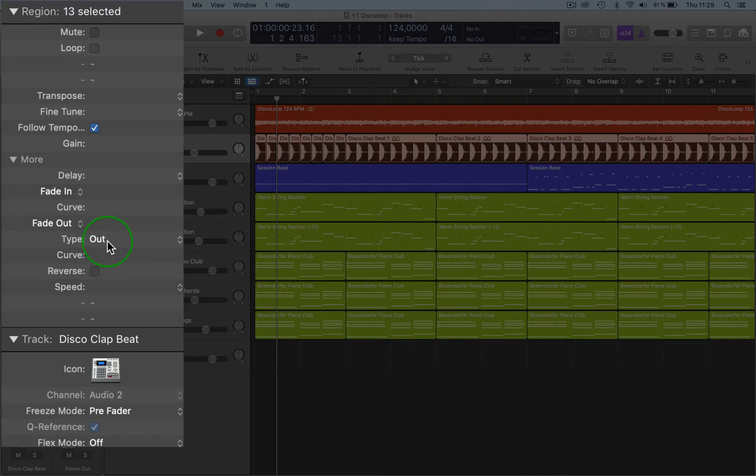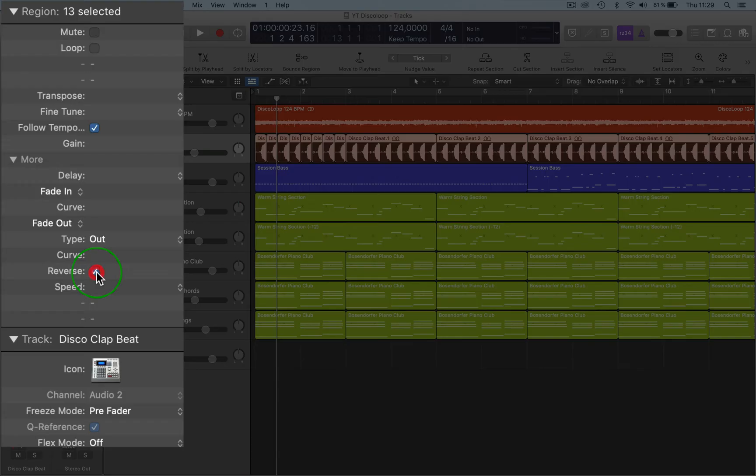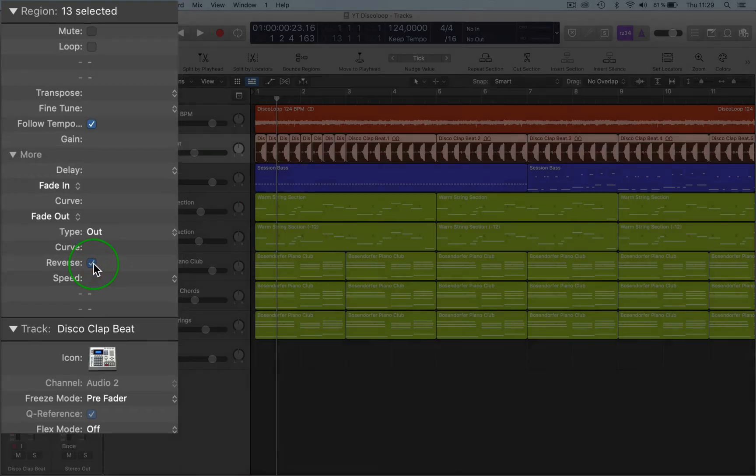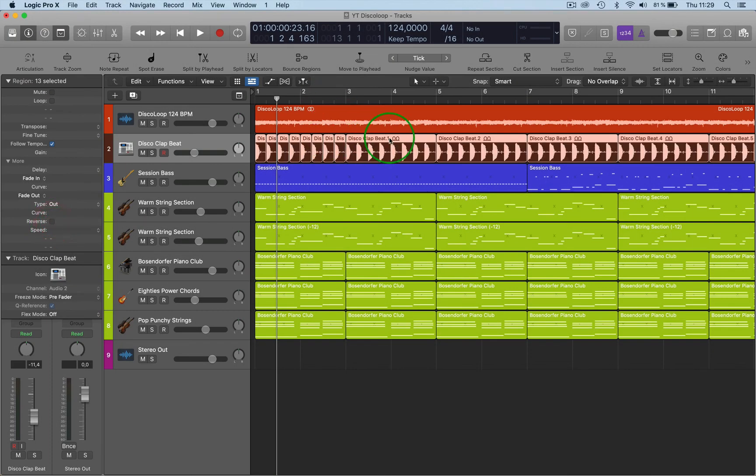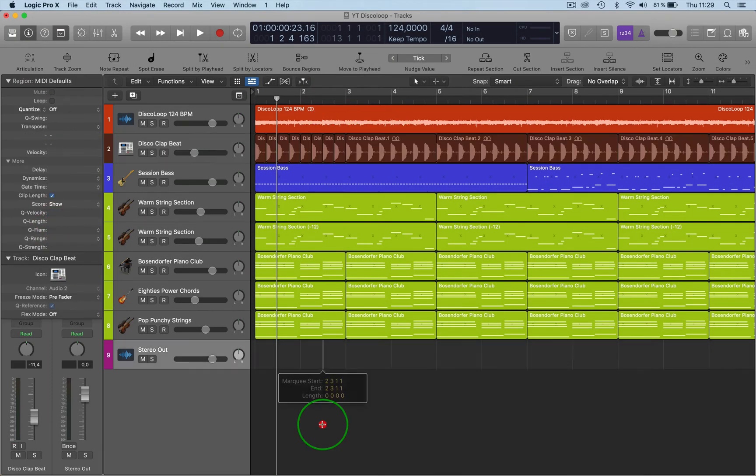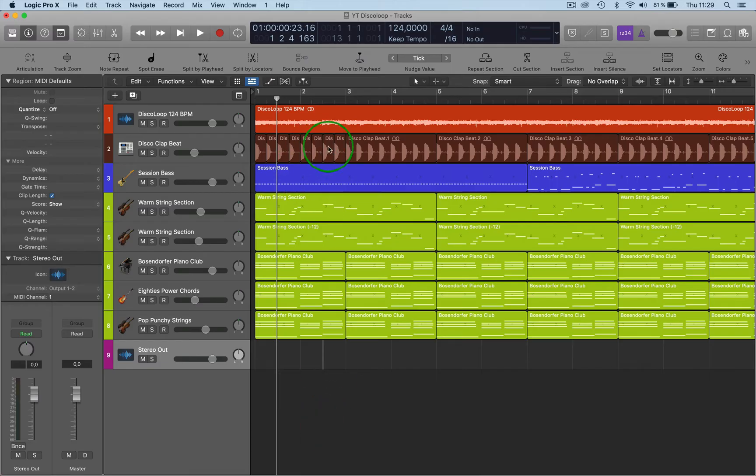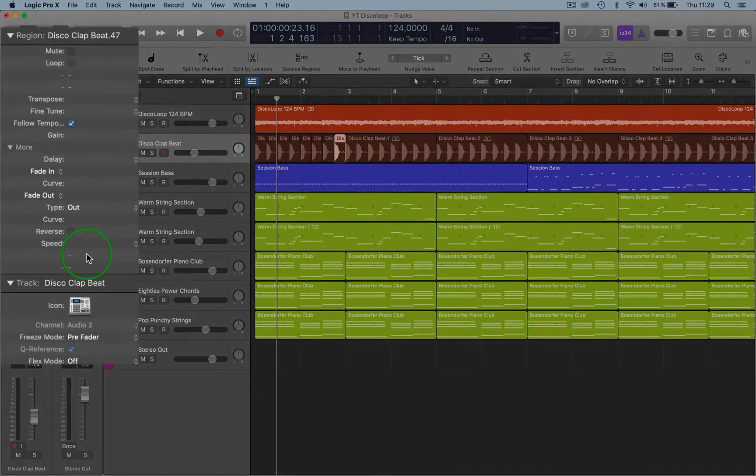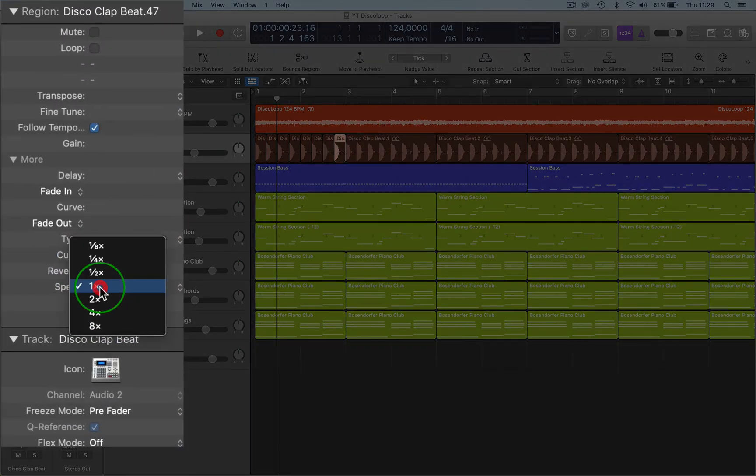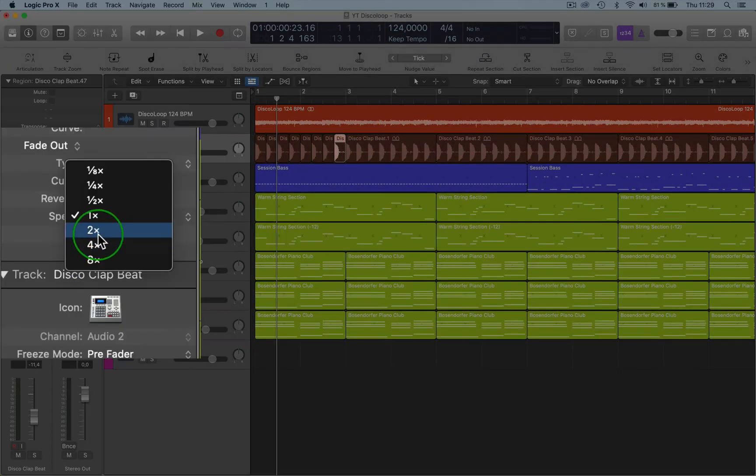When you've got Type and Curve for that, then you've got the Reverse function, which is really cool. So that reverses the whole track, all the regions if they're selected. If you want to just do one here, it will reverse it. That is really cool.